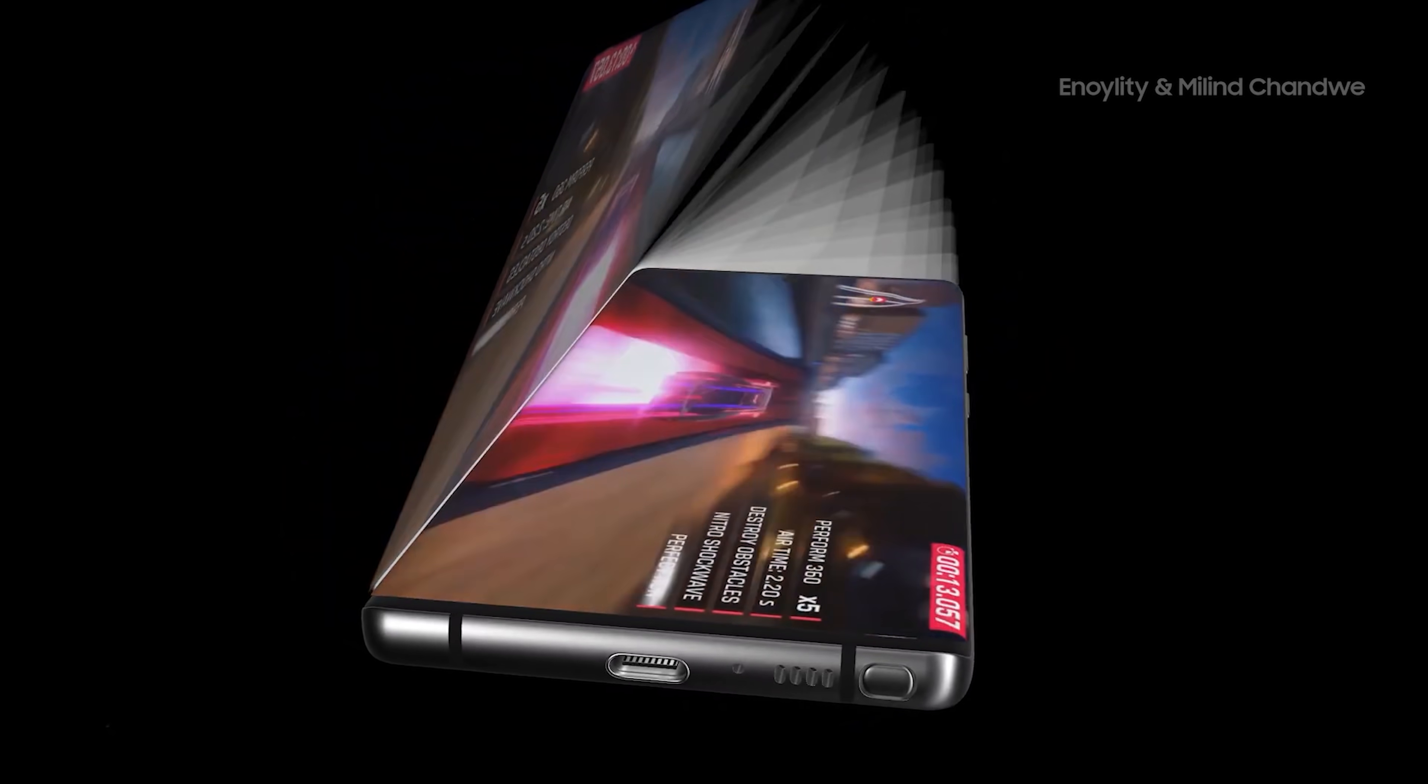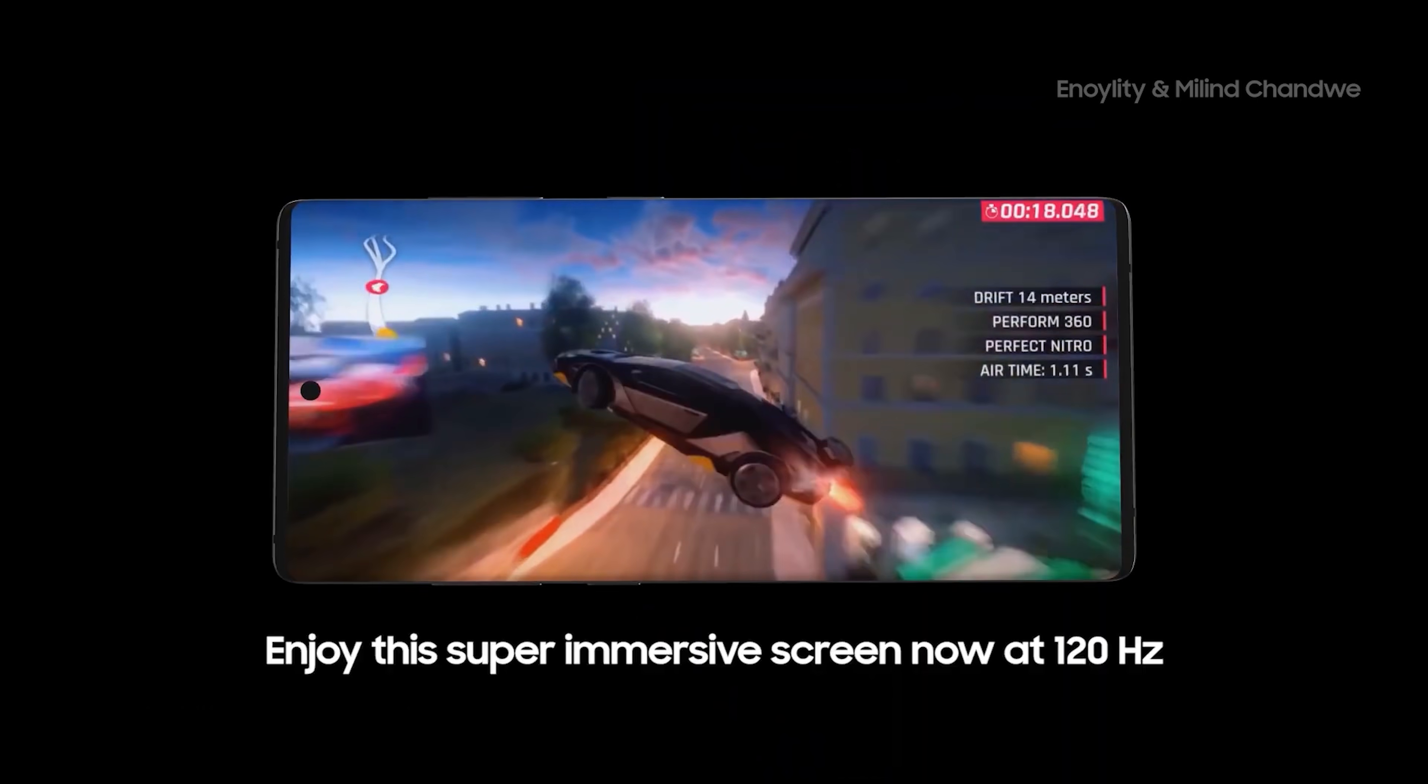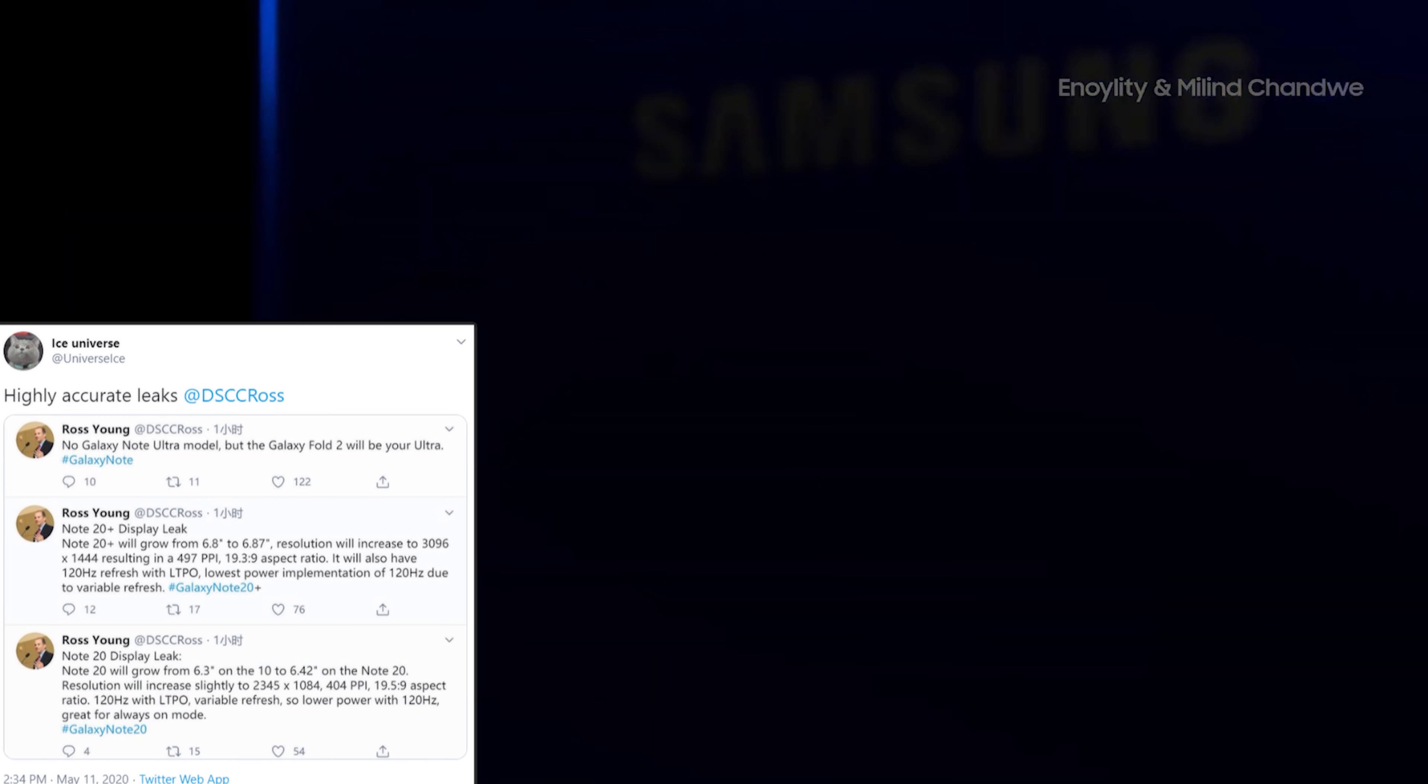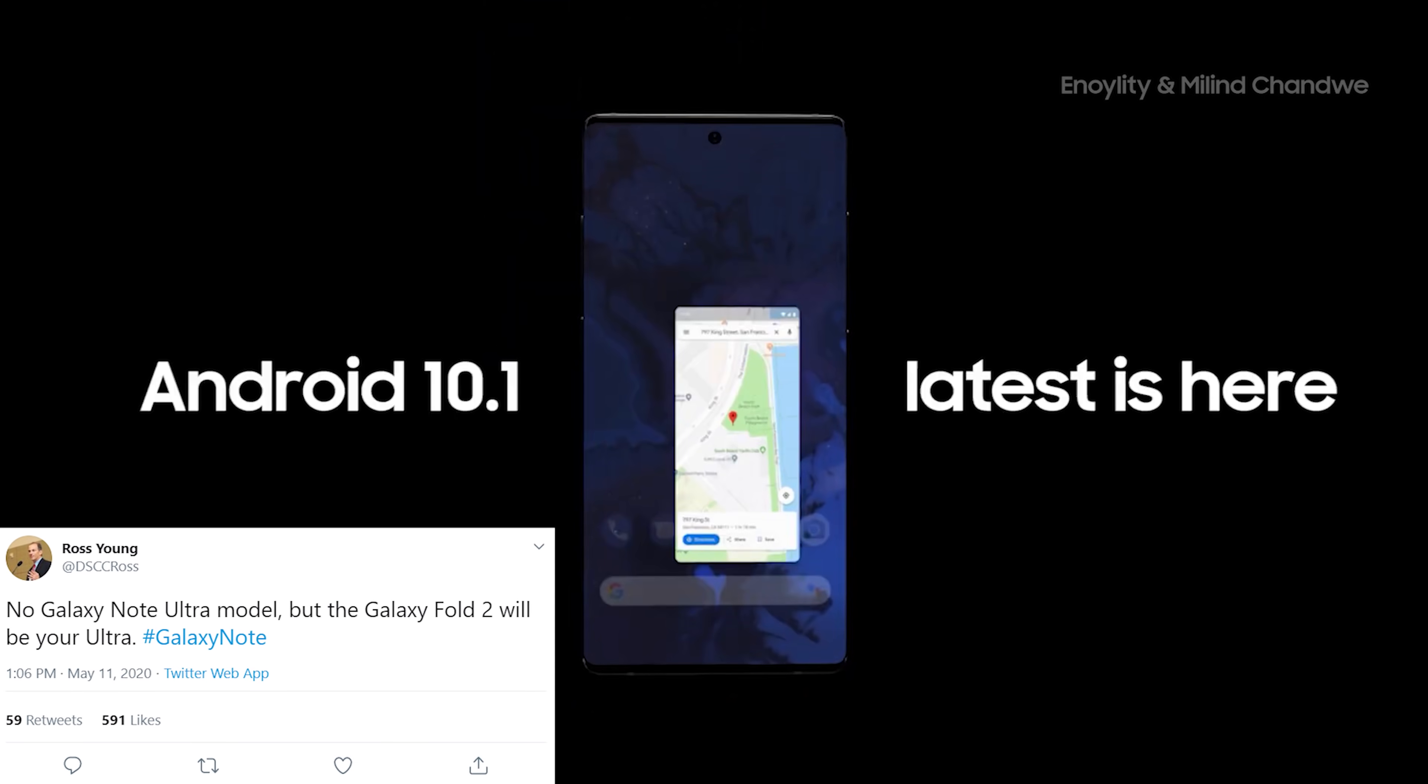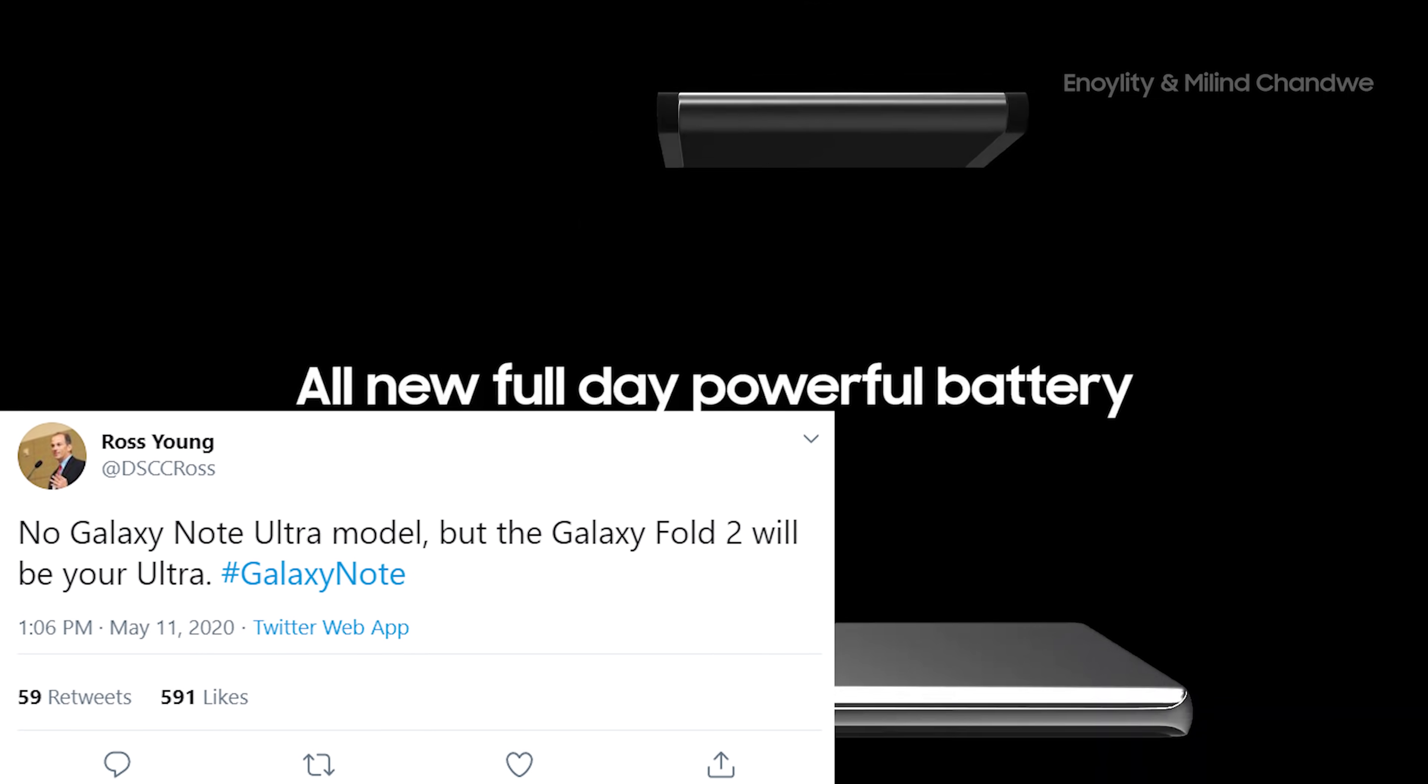The leak comes from Ross Young who is the CEO of Display Supply Chain Consultants. While I've only heard of him recently, he does now have the backing of credible leaker Ice Universe who has classed his information as highly accurate leaks. Now Ross Young's tweet was straight to the point and said no Galaxy Note 20 Ultra but the Galaxy Fold 2 is going to be your ultra.